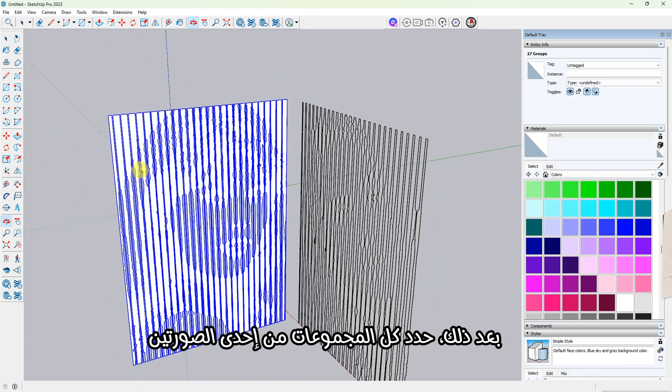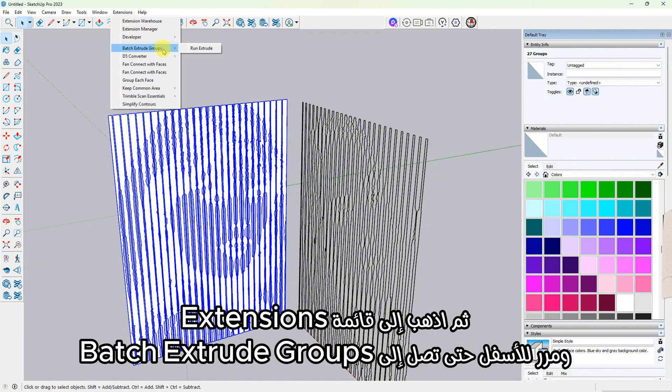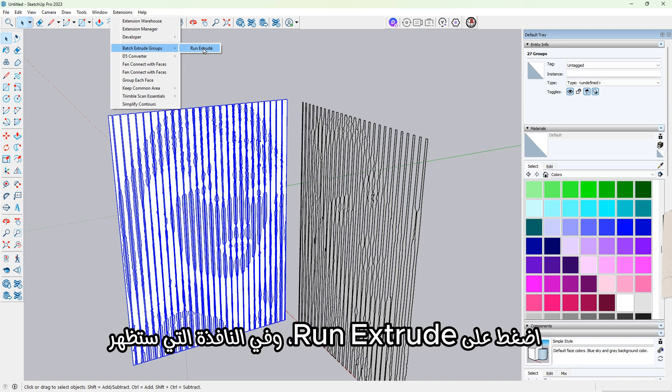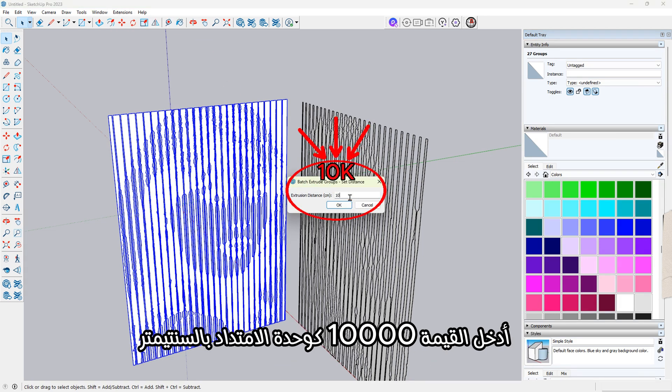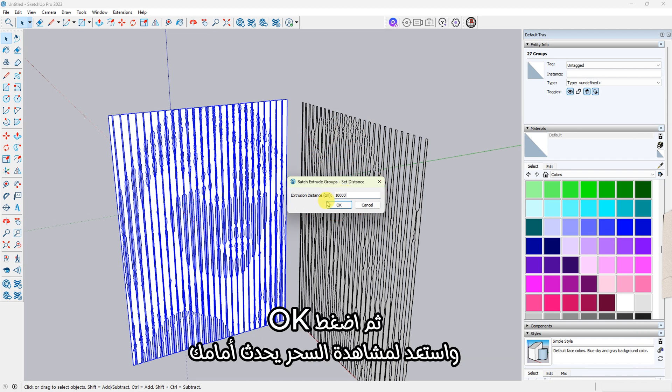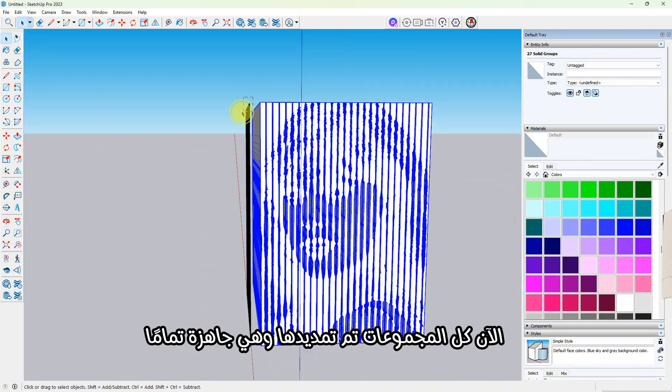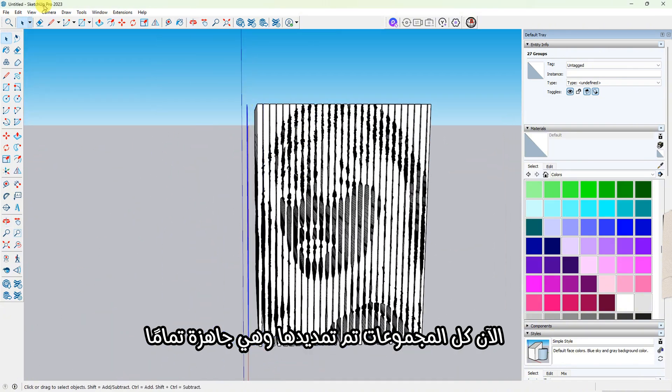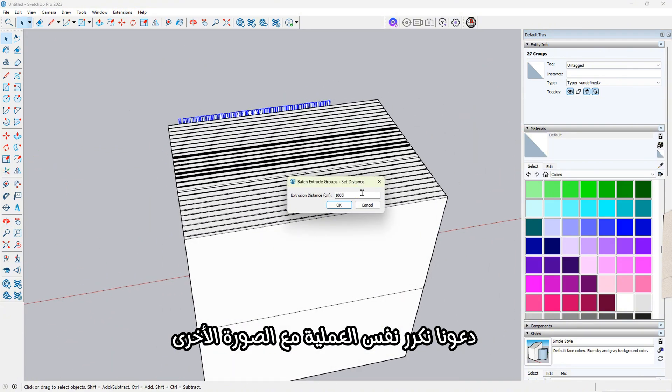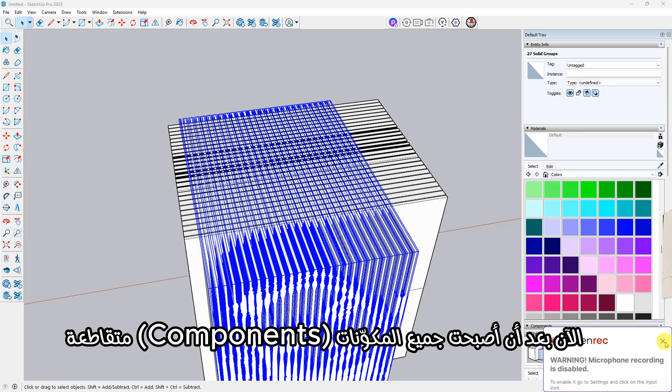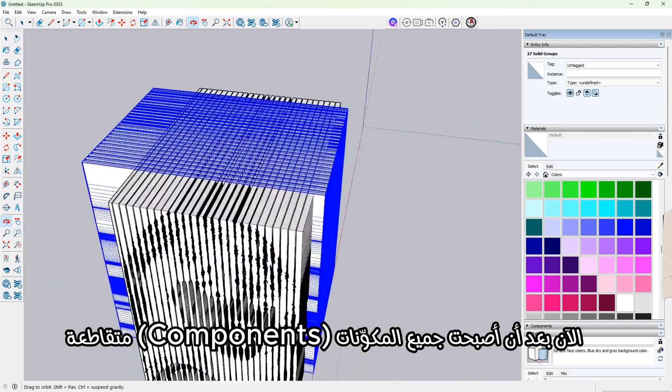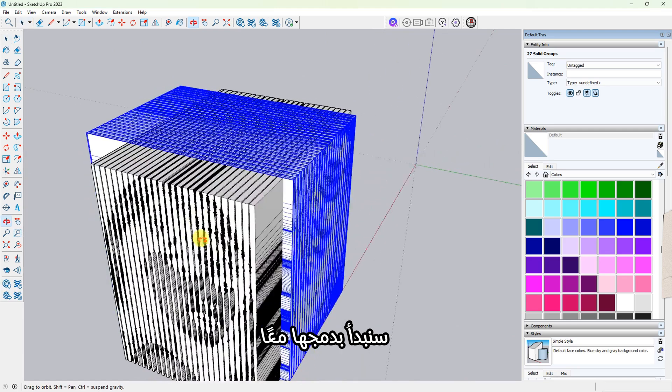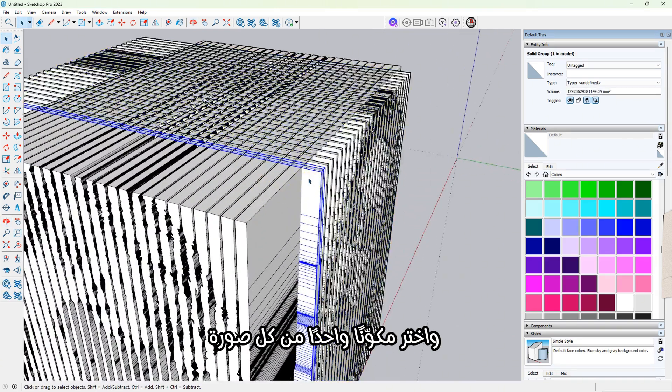Next, select all the groups from one image, then go to the Extensions menu and scroll down to Batch Extrude Groups. Click Run Extrude, and in the box that pops up, enter 10,000 as the extrusion distance in centimeters. Then click OK and watch the magic happen. All the face groups are now extruded and fully ready. Now let's do the same for the other image.